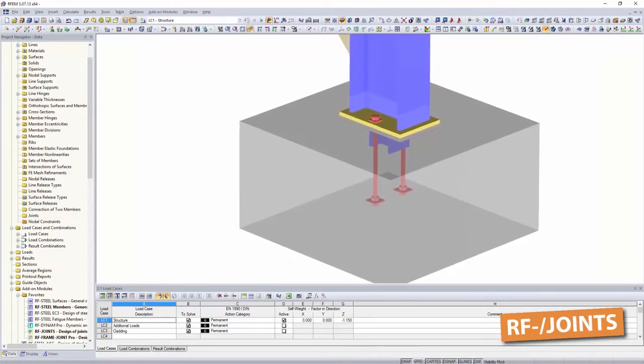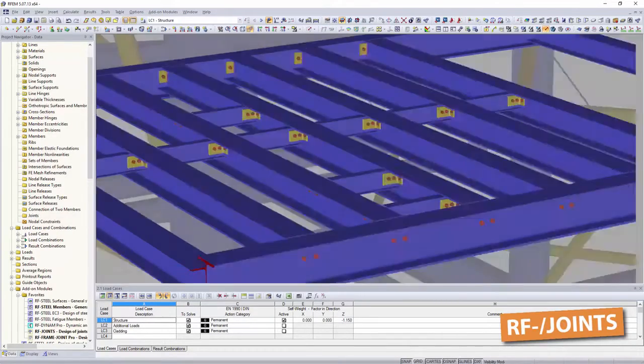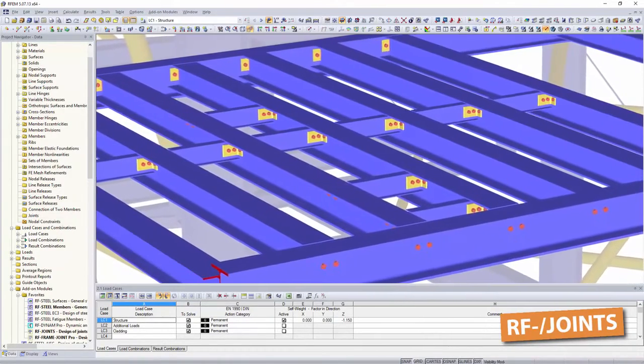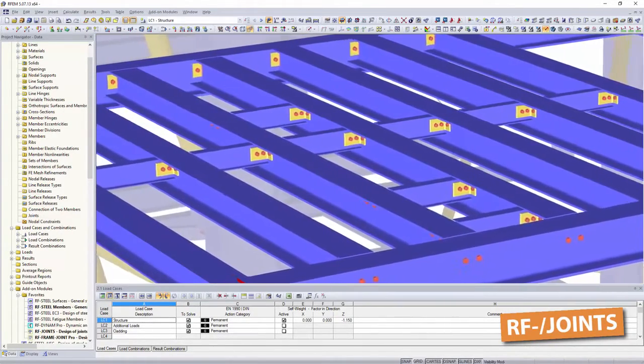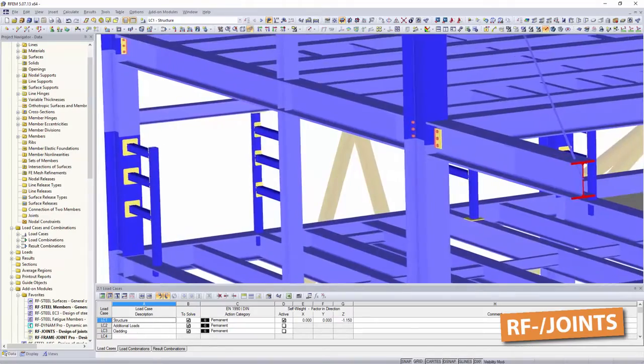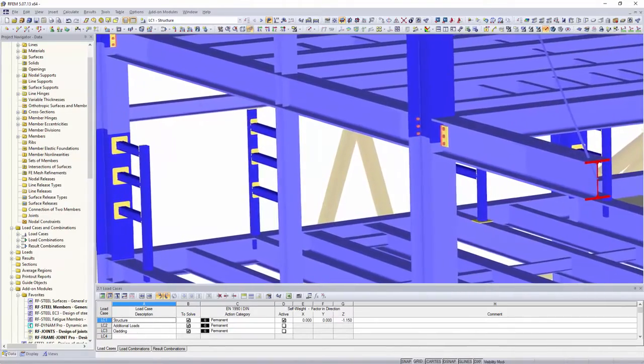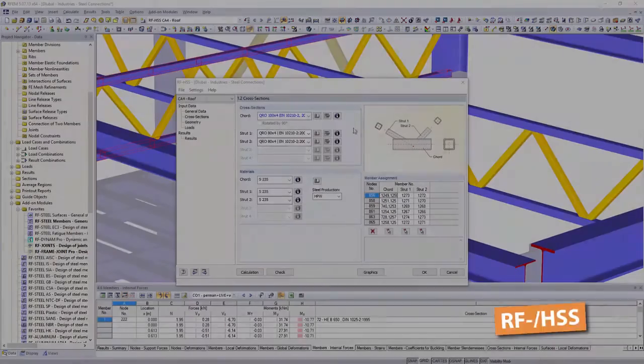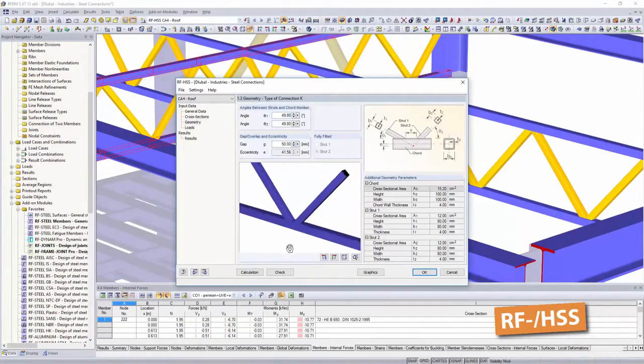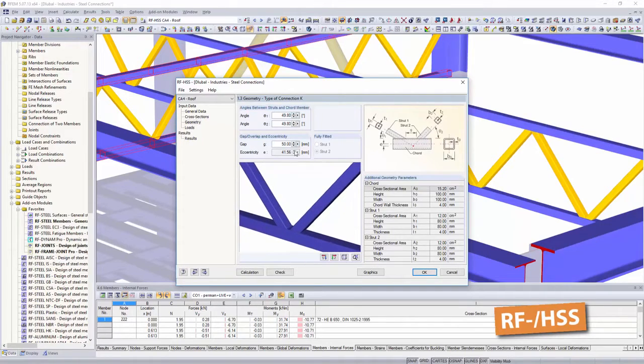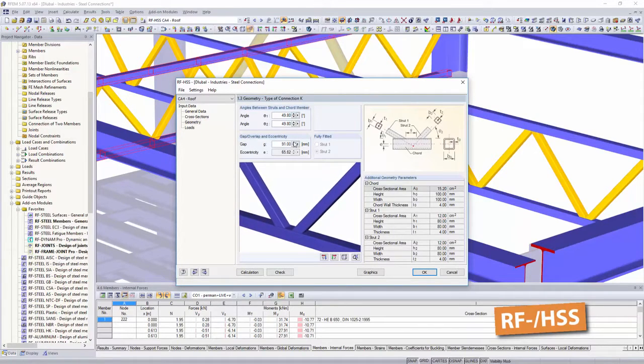column bases, pinned and bending resistant beam connections, cycla or tower connections, or hollow section connections. Perform design of your connections according to your code,